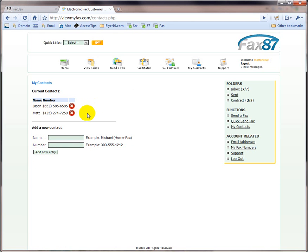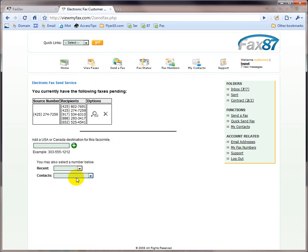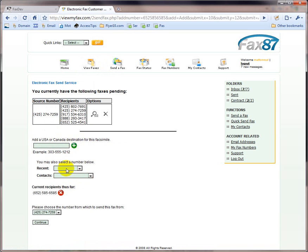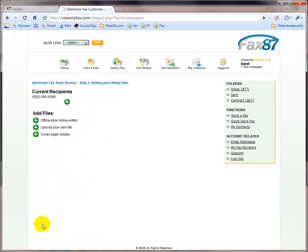That's basically as simple as it gets, folks. Now, in the future, if I want to send a fax, I can come over here and click on contacts. There's Jason, add, continue, and now I can send them a fax very easy.